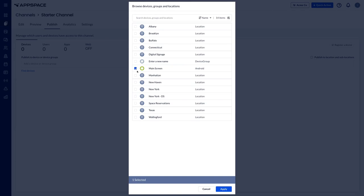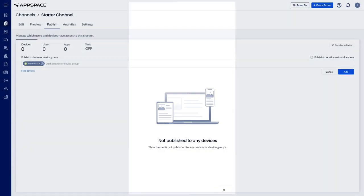Select the device or device group you want to target and click apply. Then click add.